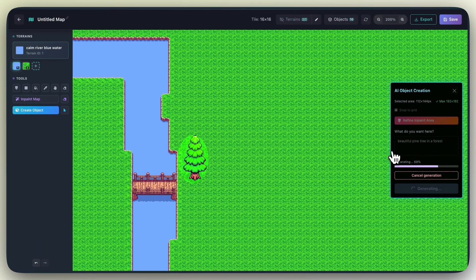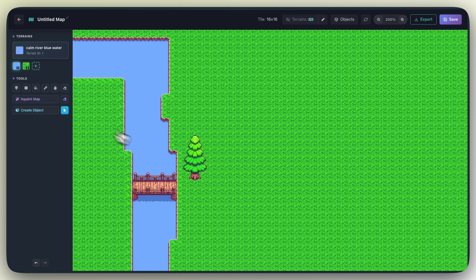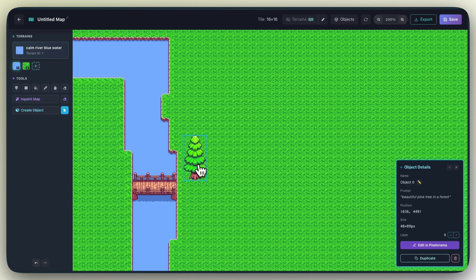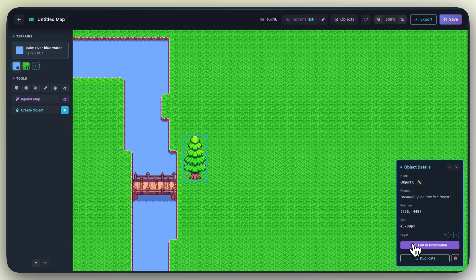You can now select, move, and duplicate the object. So keep that in mind. Inpainting is static. Objects can be moved and manipulated.